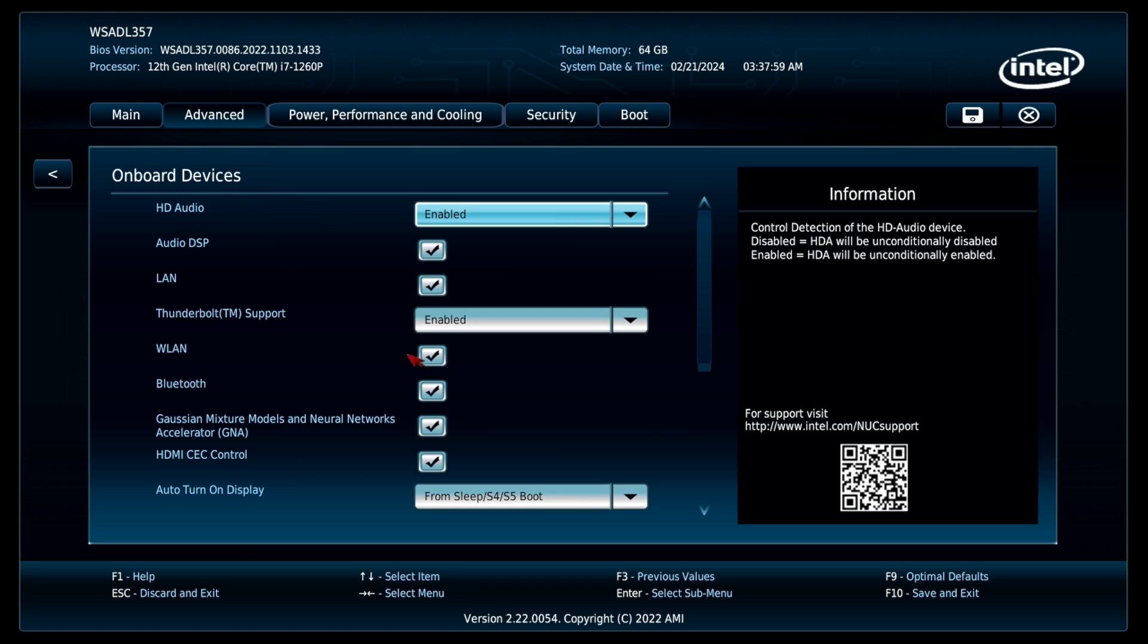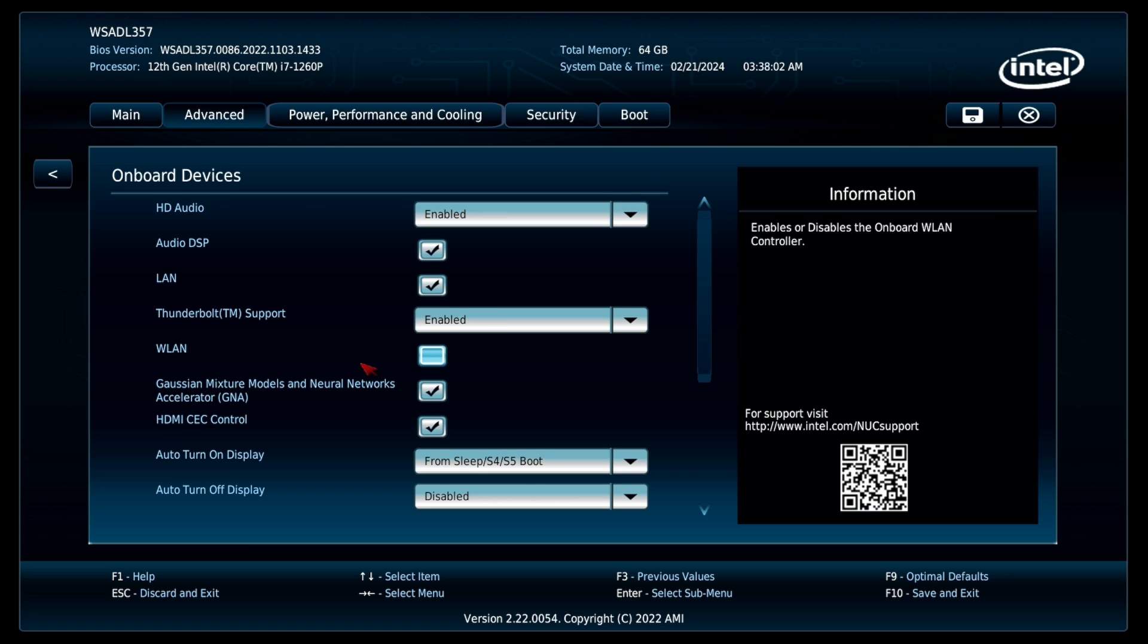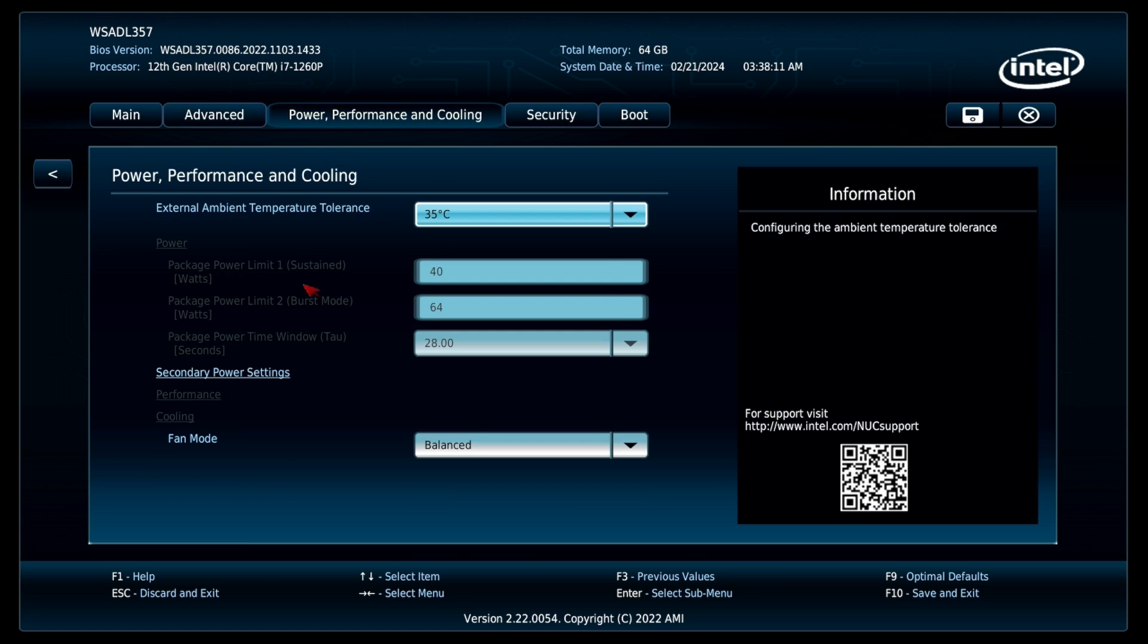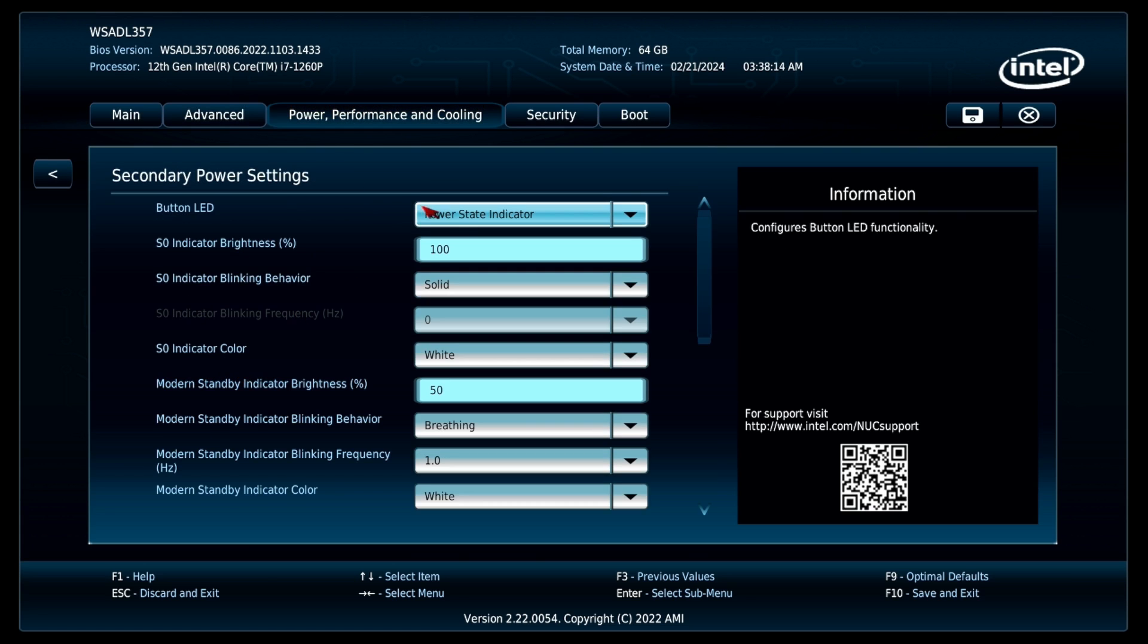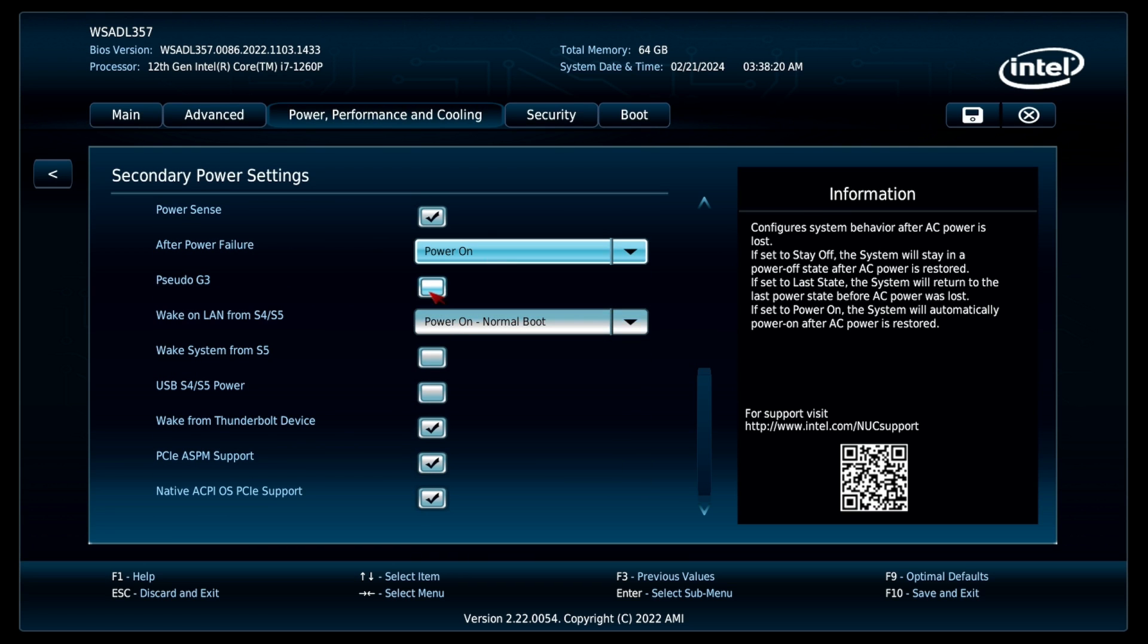I'll turn off the onboard WiFi, as I know I won't be using it on the Proxmox host. I'll also set it to power on after a power failure, simply because if there's a power outage, I want this server to come back online as soon as the power is back.